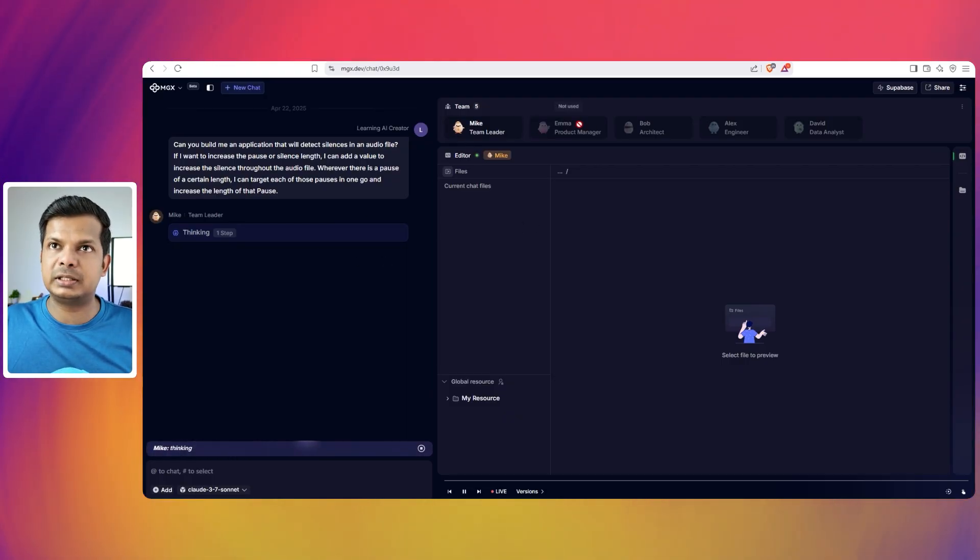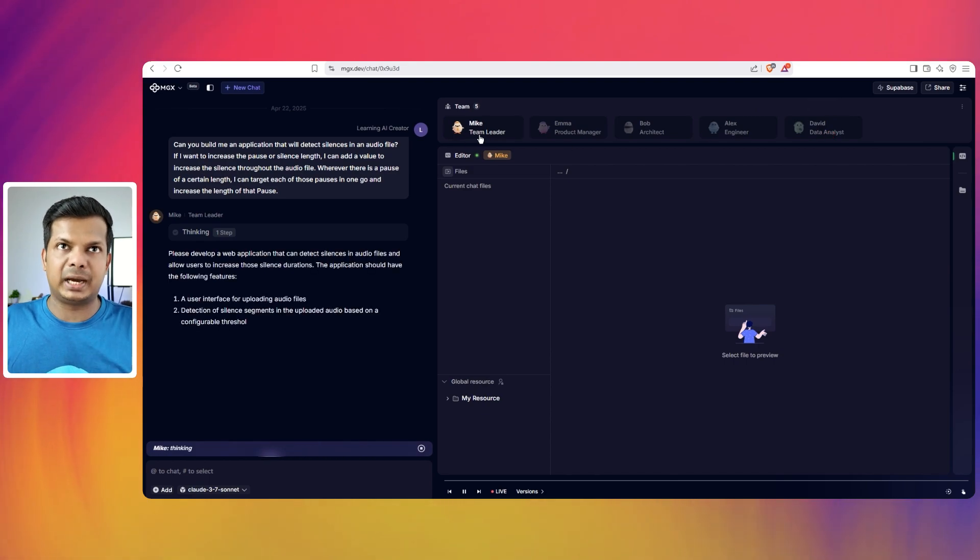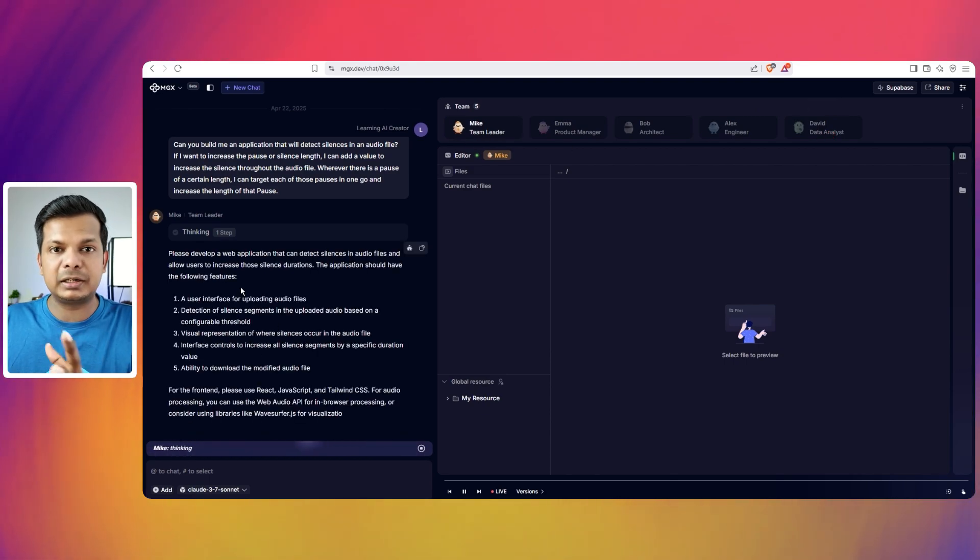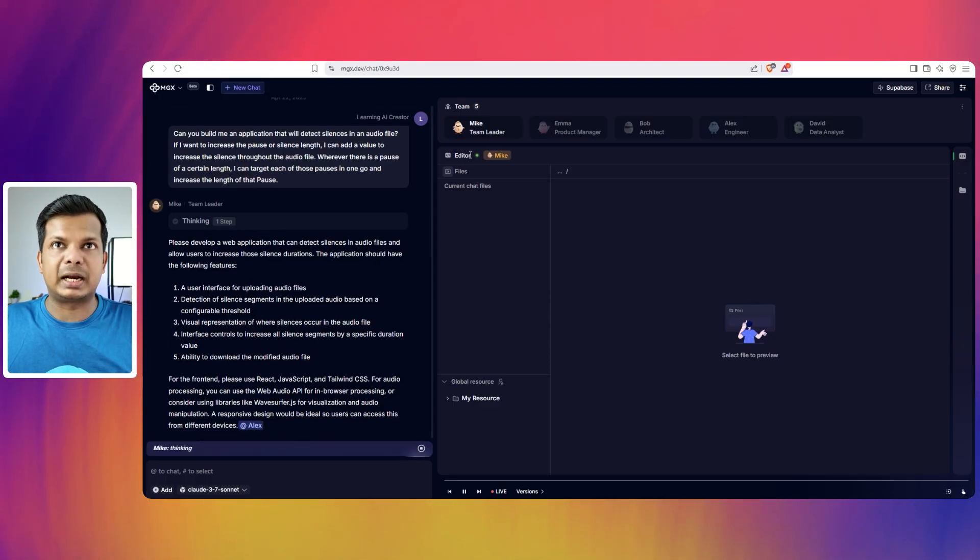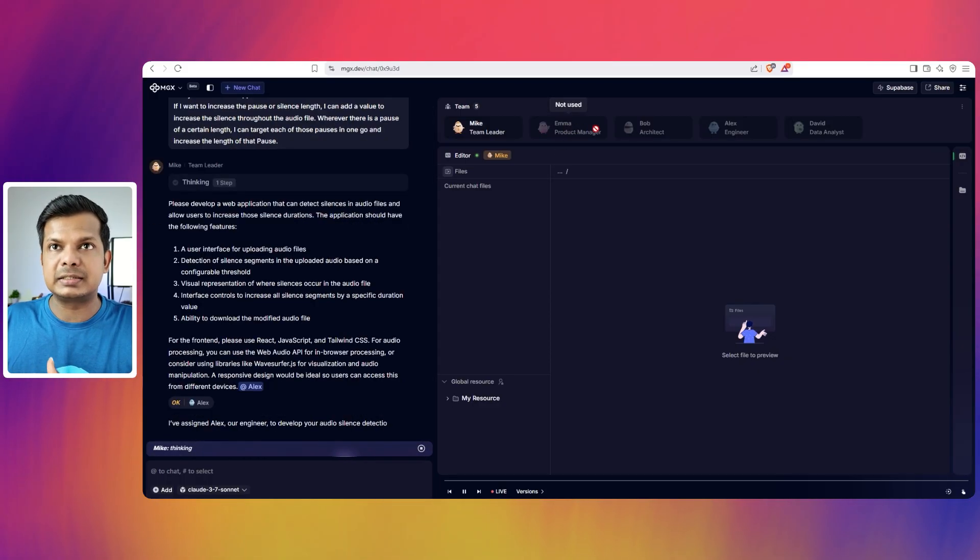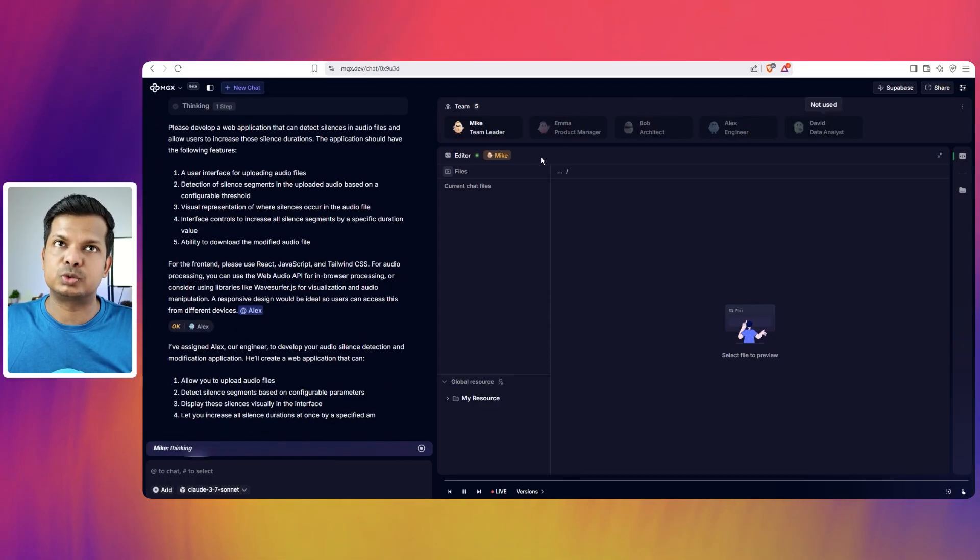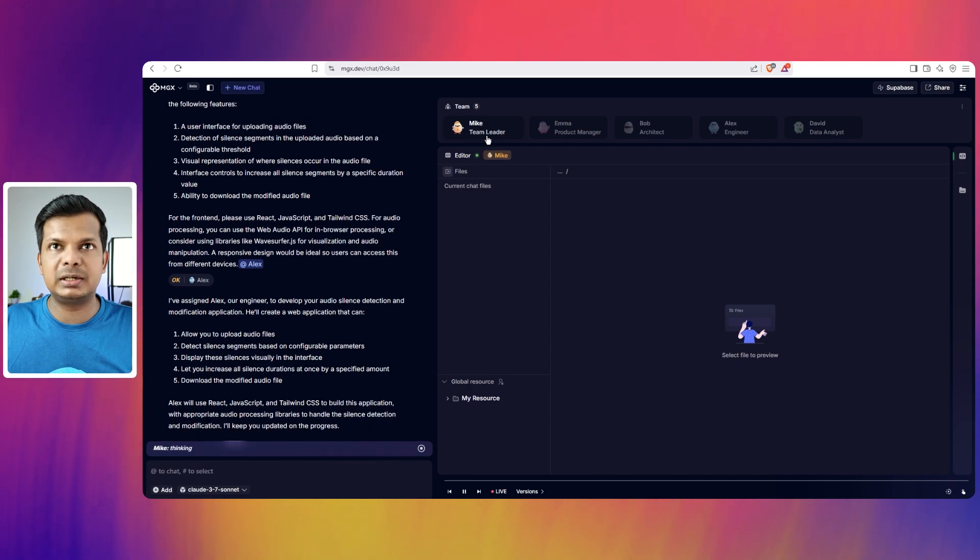But here there is a difference on the right side. You have all these agents which are doing different things. There is Mike, who is a team leader who will do all the thinking and plan the entire project so that other agents can do whatever they need to do.